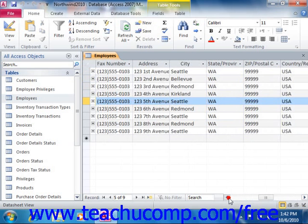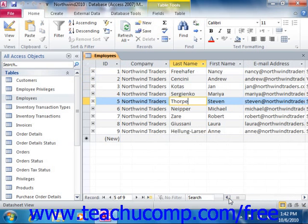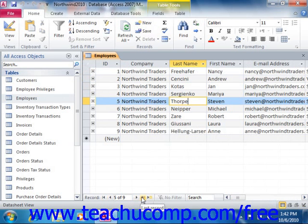You can also move through the records in the table by using the First Record, Previous Record, Next Record, Last Record, and New Blank Record buttons located in the button group in the lower left corner of the datasheet view to go to that record in your table.